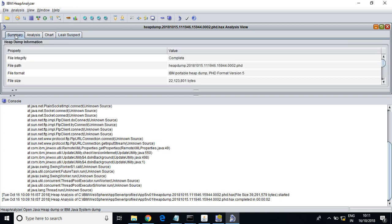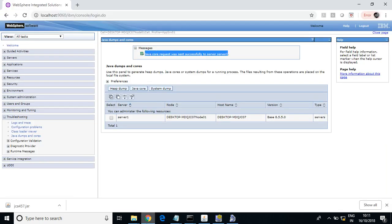This is how you can analyze heap and thread dumps in WebSphere. Apart from taking dumps through the GUI, you can also use commands like jmap and jstack.